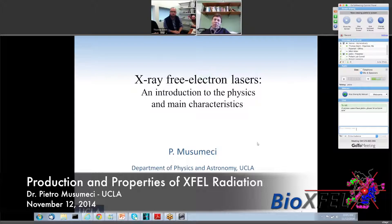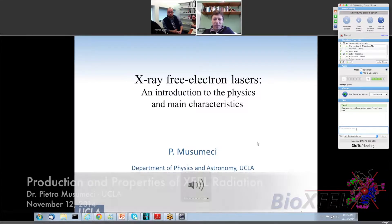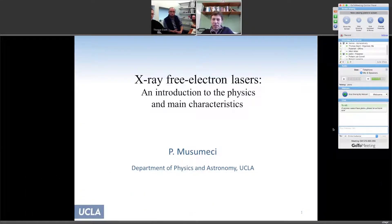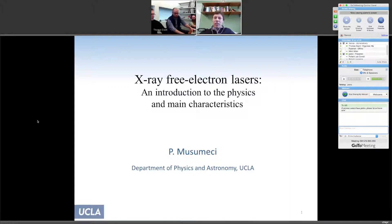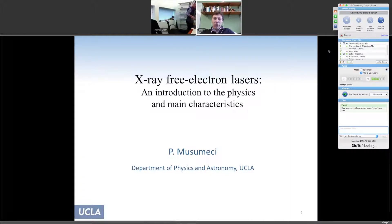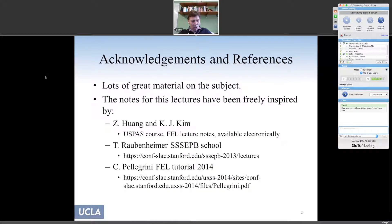Thank you. Can you guys see my screen and the presentation? Good. So this is a general introductory lecture on X-ray free electron lasers and their main characteristics. Feel free to ask questions, and I sent a PDF file of the presentation so you will have those notes.